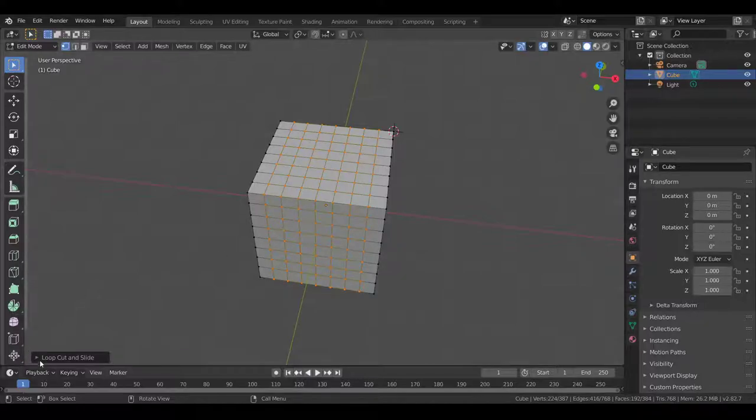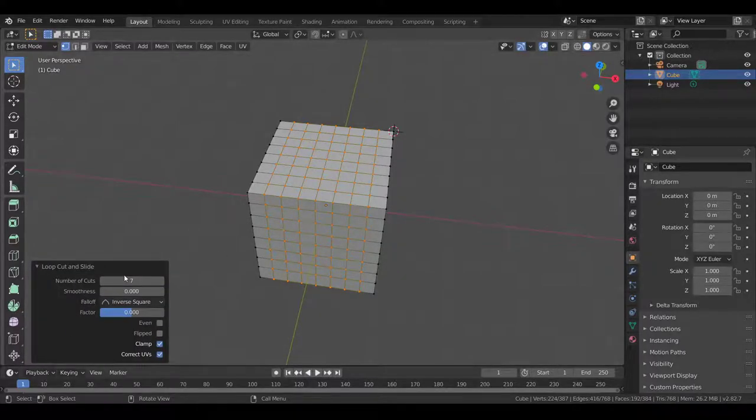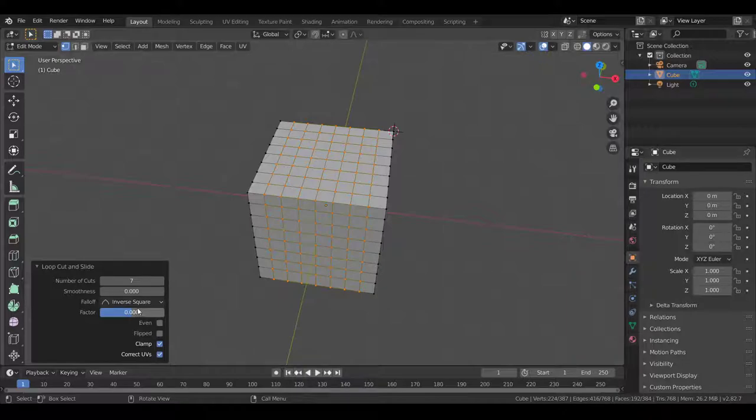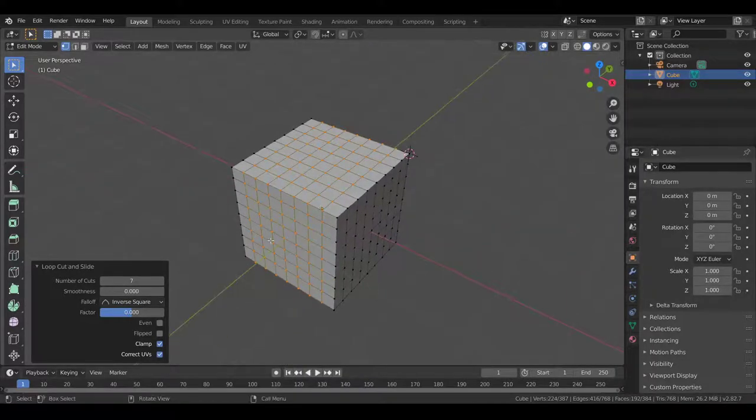Here, if you open up this menu, it tells you the number of cuts that were made, the fall-off, smoothness, and all of that.